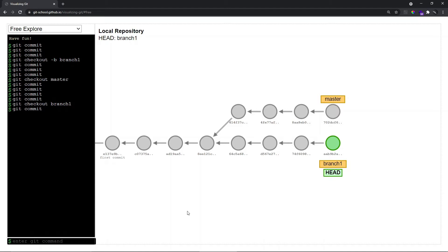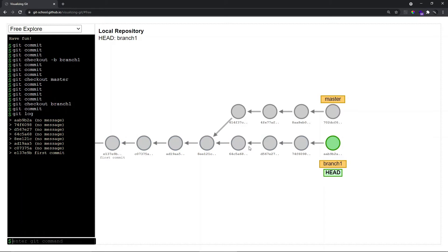So let me quickly print out the log — git log. As you can see, the recent commit is aab9b2a, and branch is pointing to that aab9b2a. HEAD is pointing to this branch name, or more specifically, the branch reference. So HEAD does not point to commits directly, but instead it points to the branch name where the recent commit has taken place, and branch points to the recent commit.